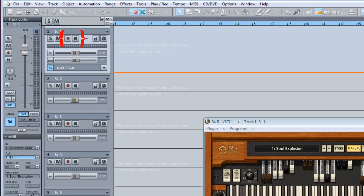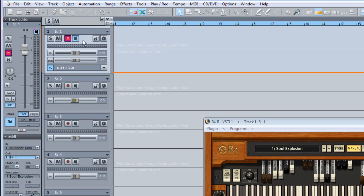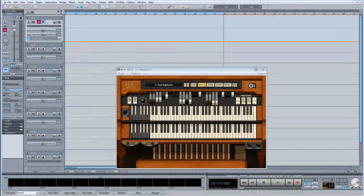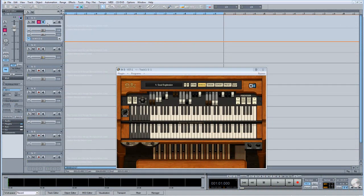The Record Enable and Monitoring buttons both need to be turned on in order for you to record and monitor your live performance. You should now be able to hear your virtual instrument when you play your keyboard.